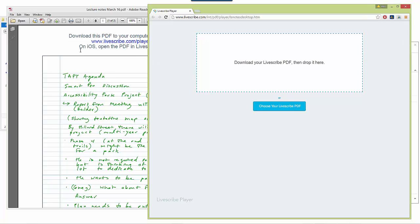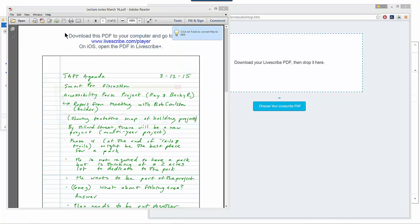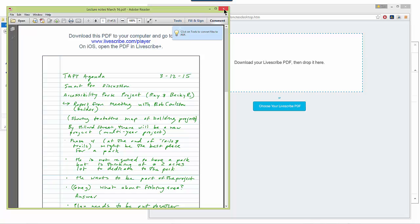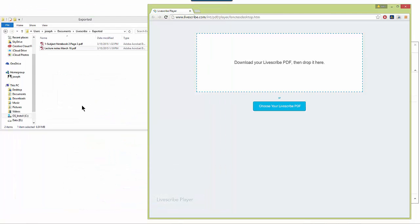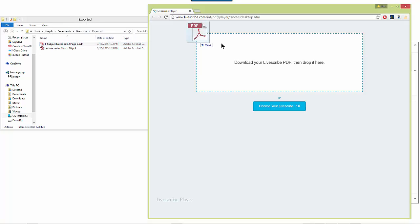And I'm just going to close this PDF file because to open this PDF within the player, now I can just simply drag and drop the file that I saved to my computer into the web browser. So I'll go ahead and do that now.